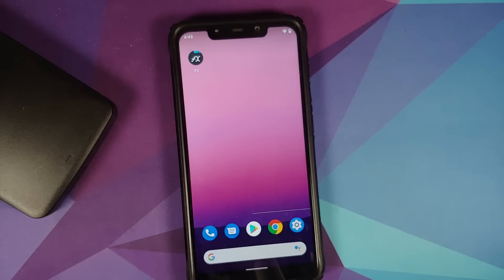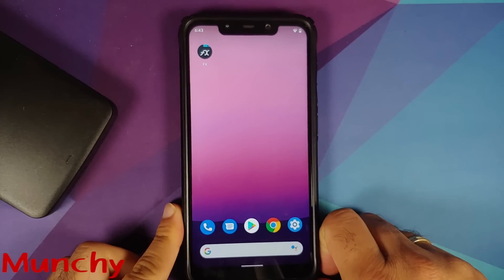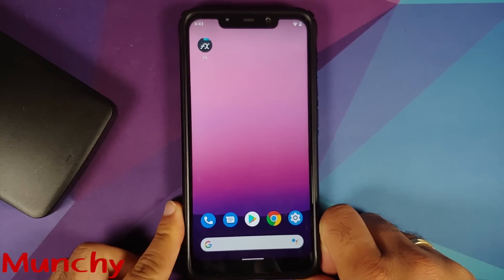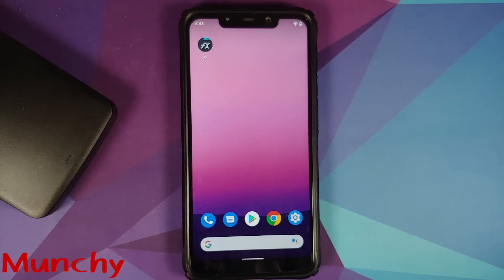That is how you install Android 12 Beta 2 on the Poco F1. Hope the video helped you — likes, shares, and subscribes are appreciated. Feedback and comments are more than welcome. See you when I see you.